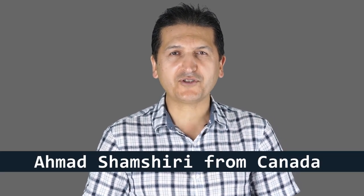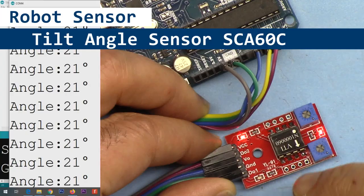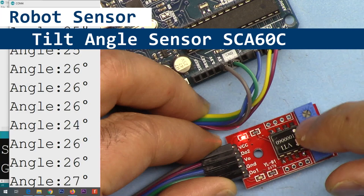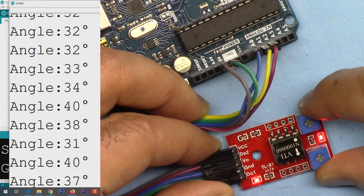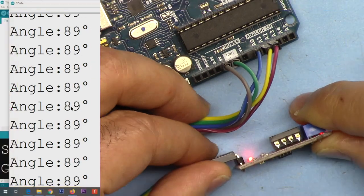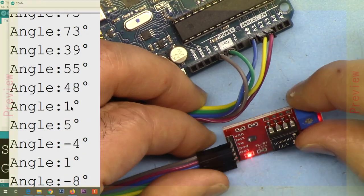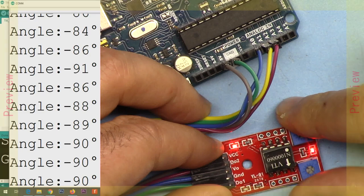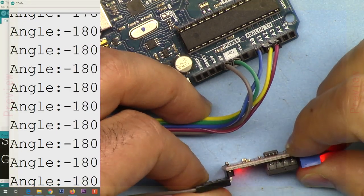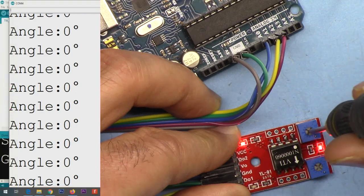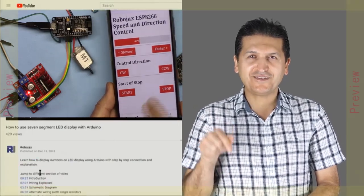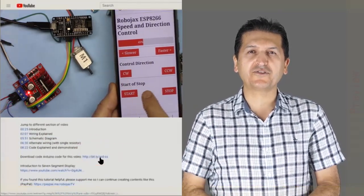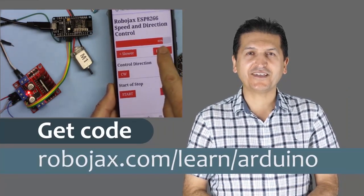Hi, welcome to an Arduino tutorial from Robojax. My name is Ahmad Shamshiri, presenting this tutorial from Canada. In this tutorial I'm going to introduce this VTI technology SCA60C angle sensor to measure the angle for any purpose that you have in robotics. This is around 90, and if I go this way we can go minus 90, minus 180, and then rotate this. You can get the code for this by clicking the link below the video in the description which will take you to Robojax.com/learn/Arduino.